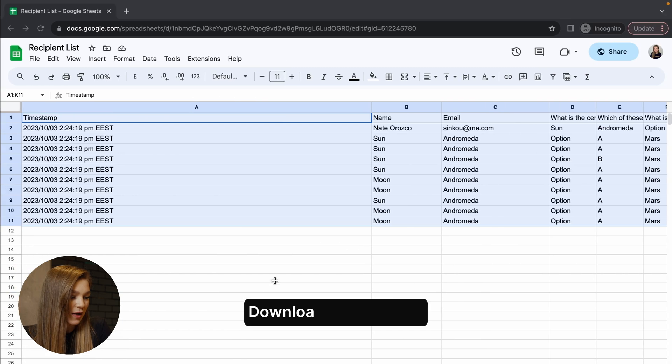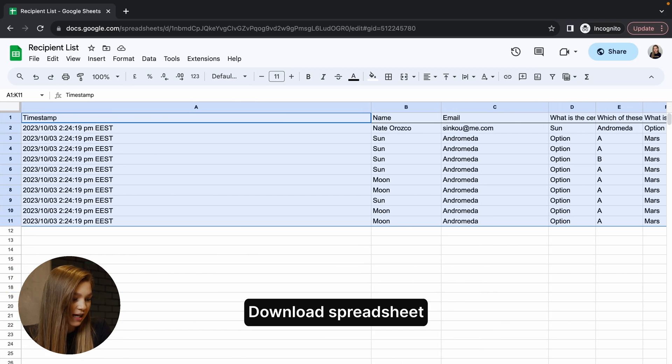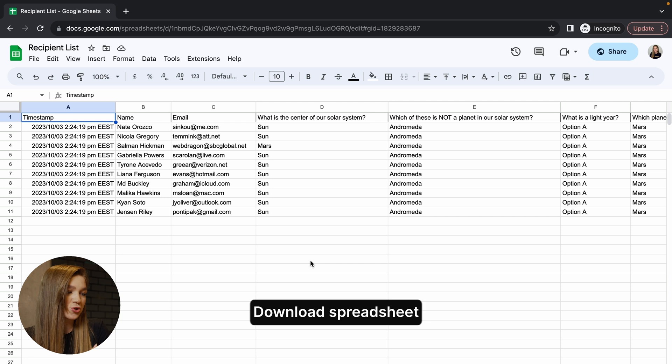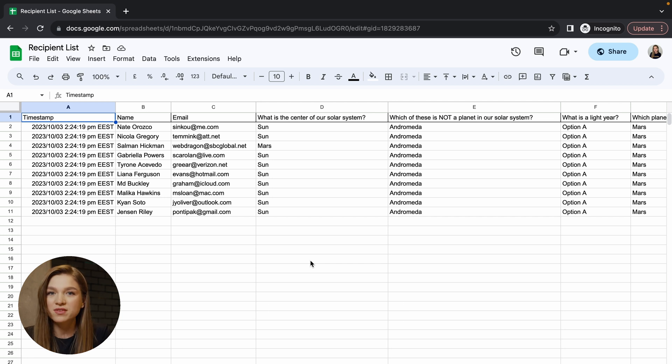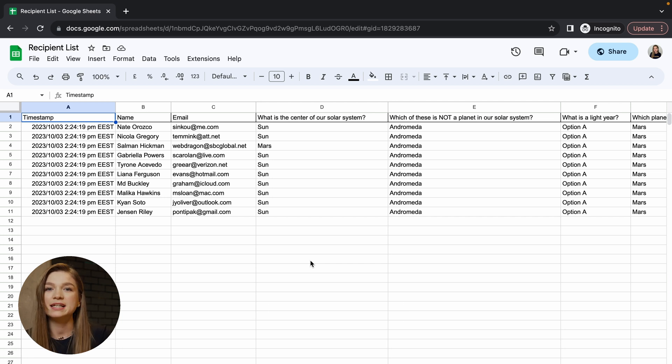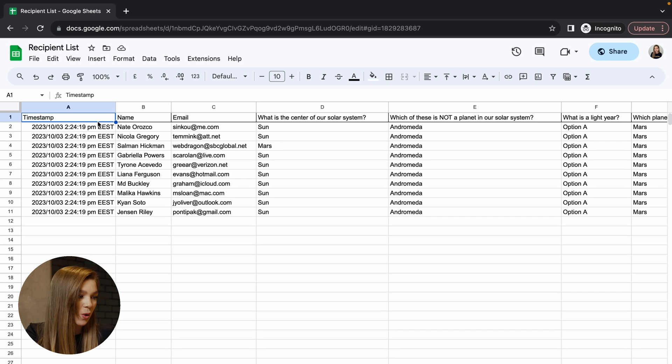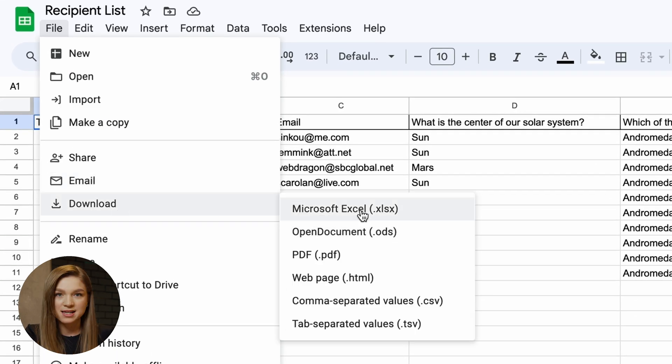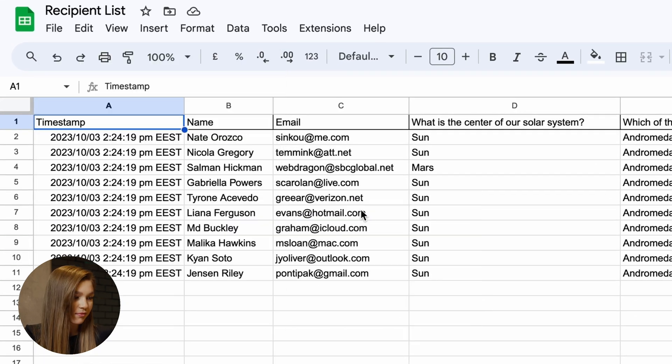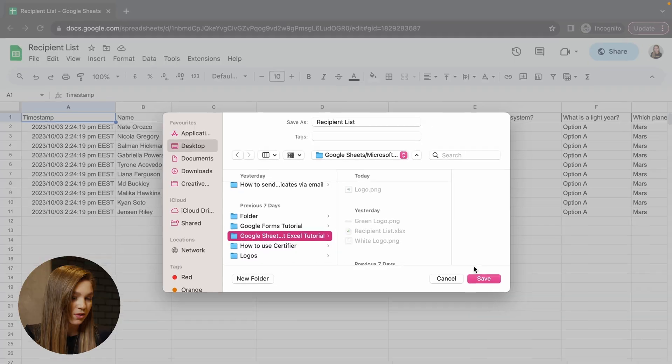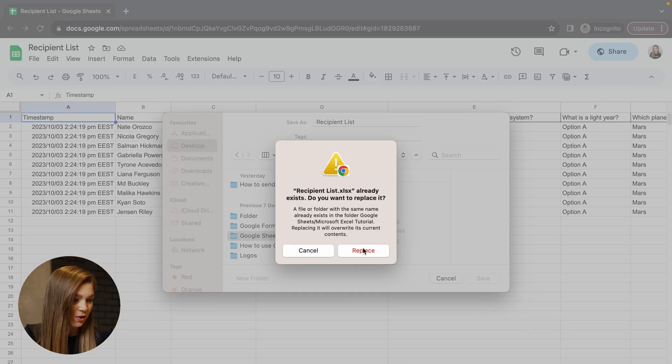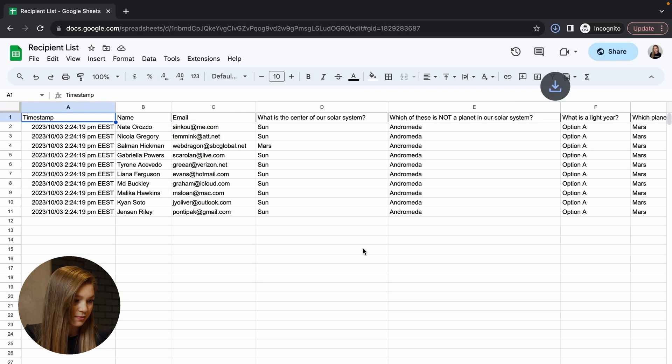So now when you have double checked your recipient list and ensure that it has all the necessary data such as recipient names and emails in there, you have to go and download this list in Microsoft Excel format. Let's now download this list straight to our computer.